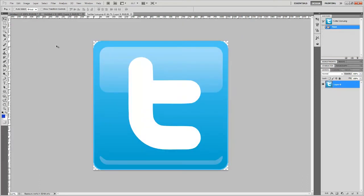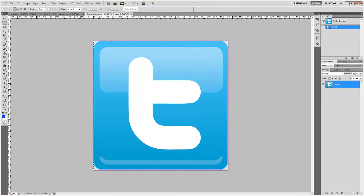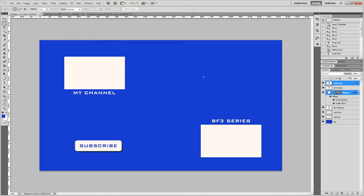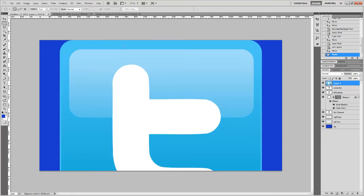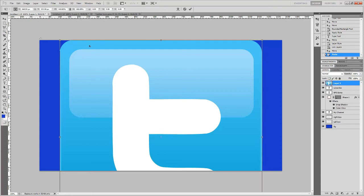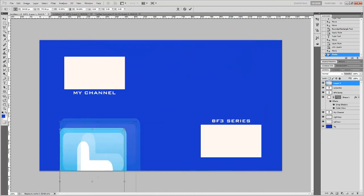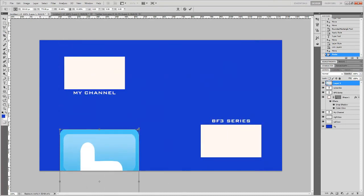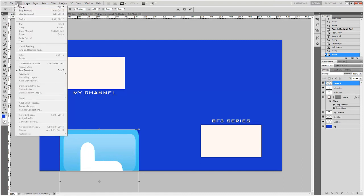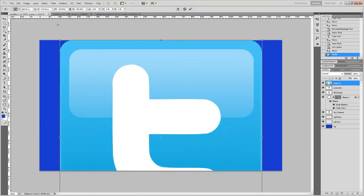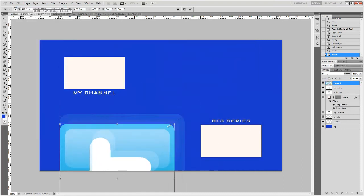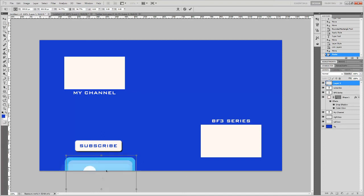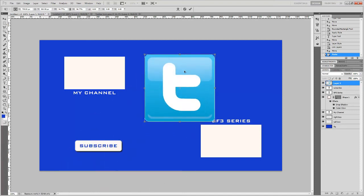I'm just going to copy that and then I'm going to paste it in. It's huge. Just awesome. Control+T, make it small. Actually wait, undo that. Hold Shift and make it small so it holds its size correctly.